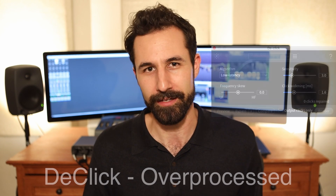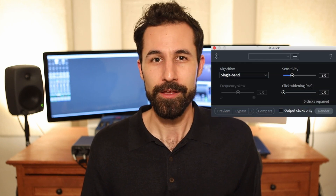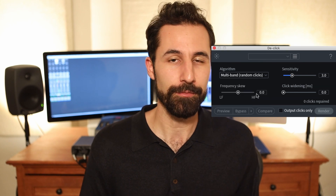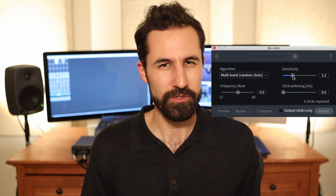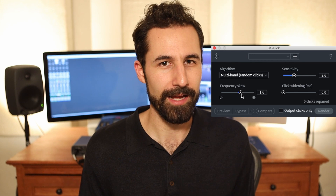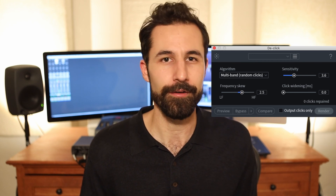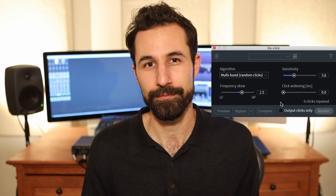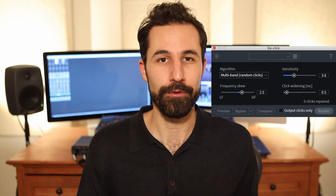I always recommend erring on the side of caution with the sensitivity slider as well. I would highly recommend using this module to get rid of mouth clicks — they're one of my personal pet peeves in sound. Using M-Band random and setting the sensitivity to somewhere in the neighborhood of 3.5 to 4 seems to work the best. Don't forget to adjust the skew a little bit towards the high frequency range so you're really just addressing your mouth clicks. The differences this module makes are subtle but really important, and it's going to leave your audio sounding much cleaner and more professional.